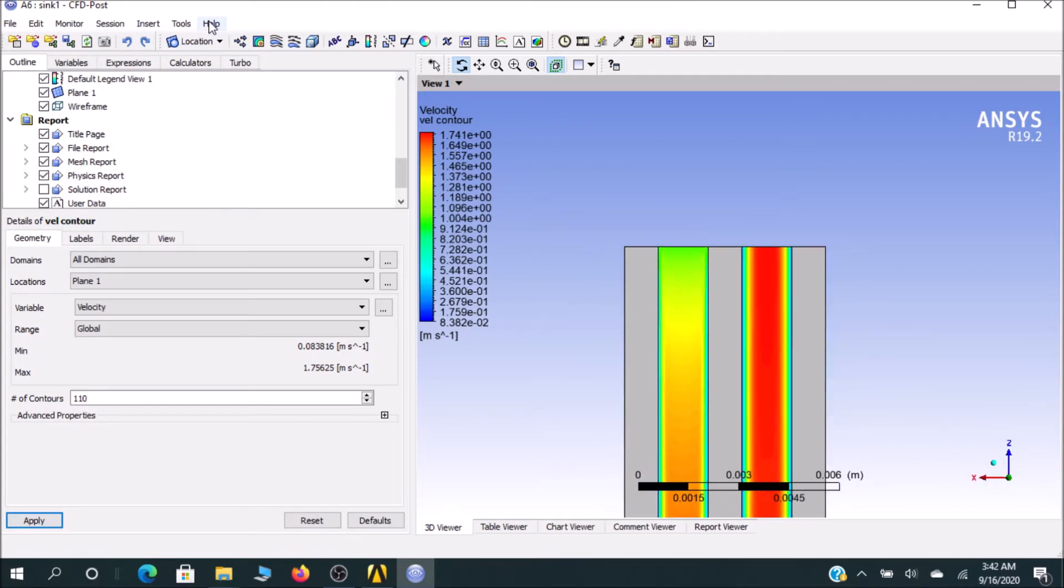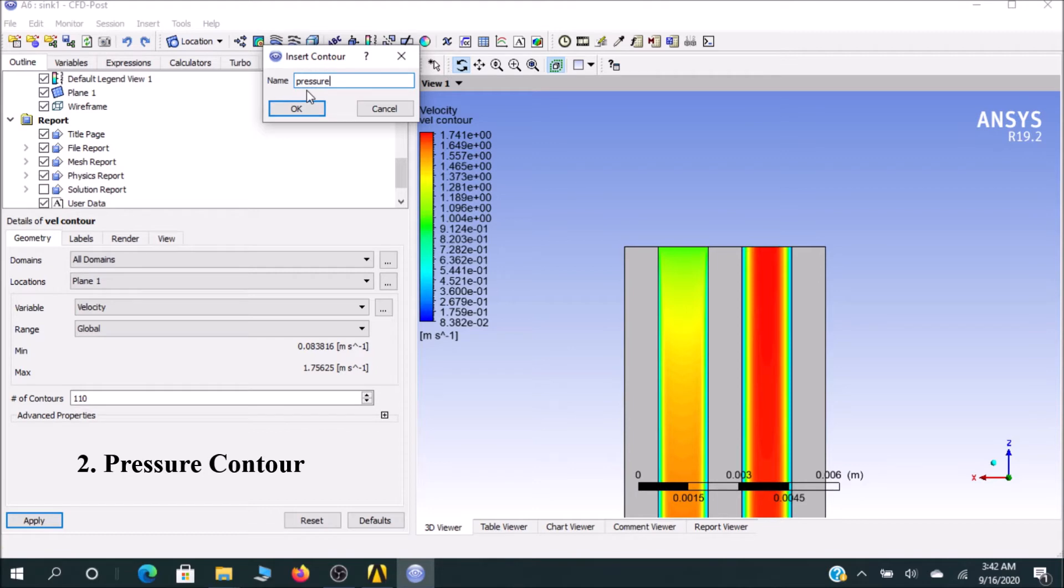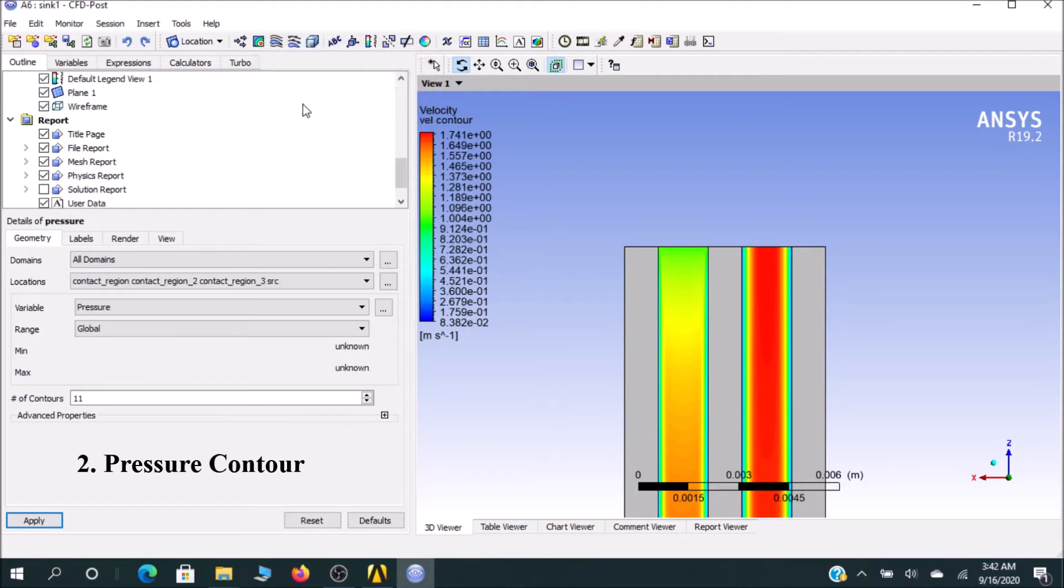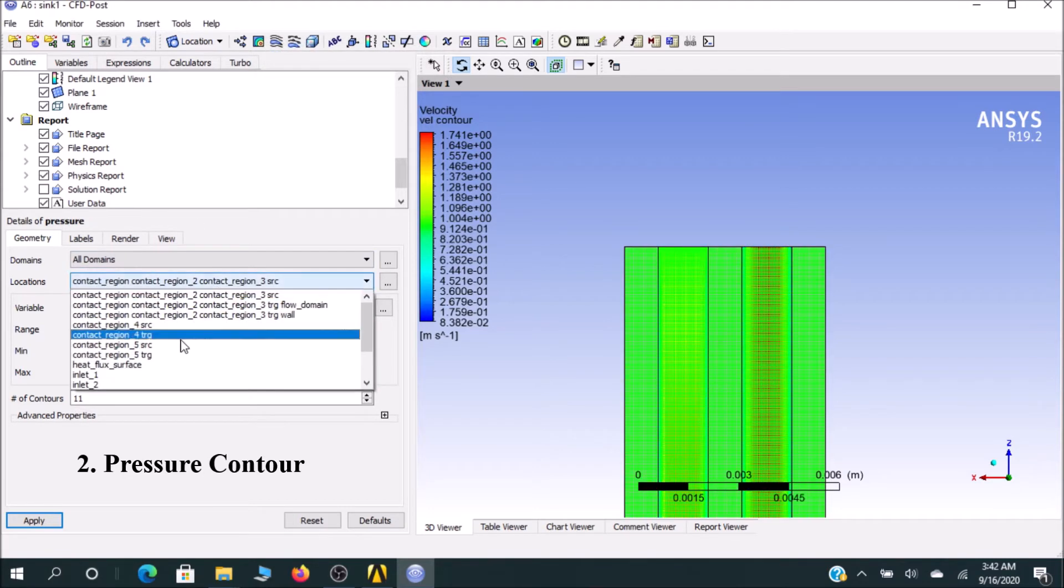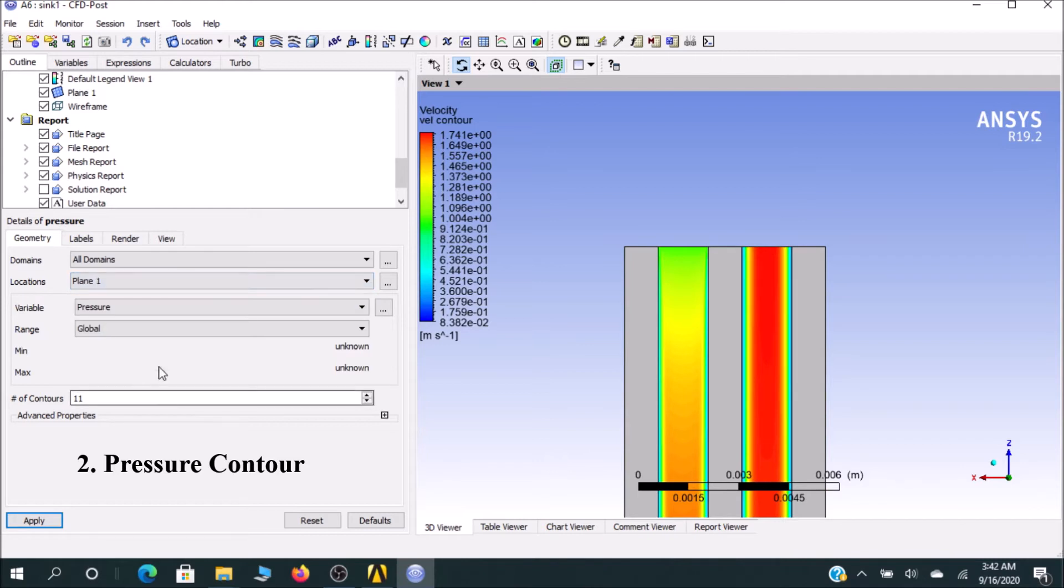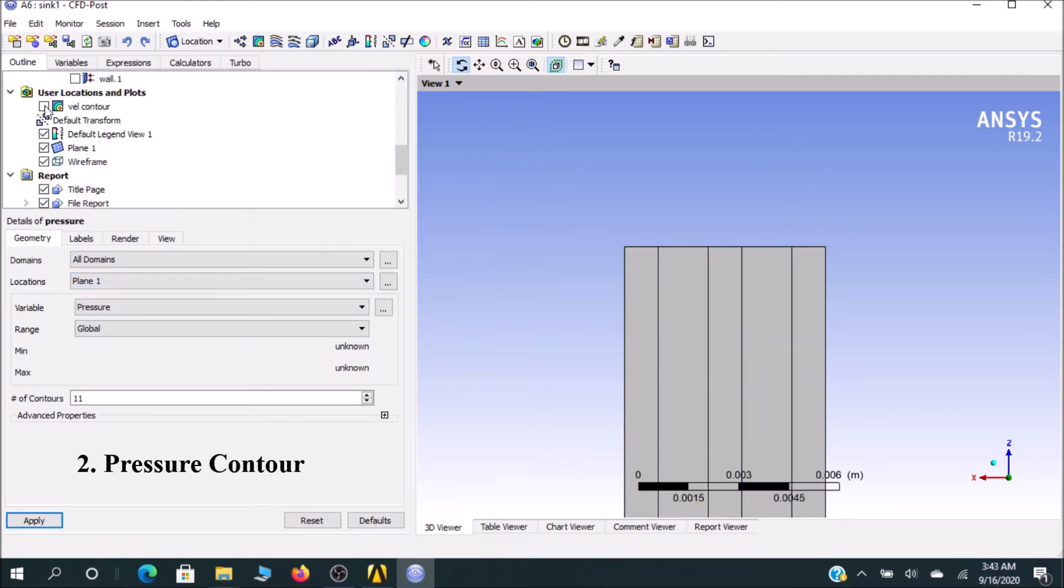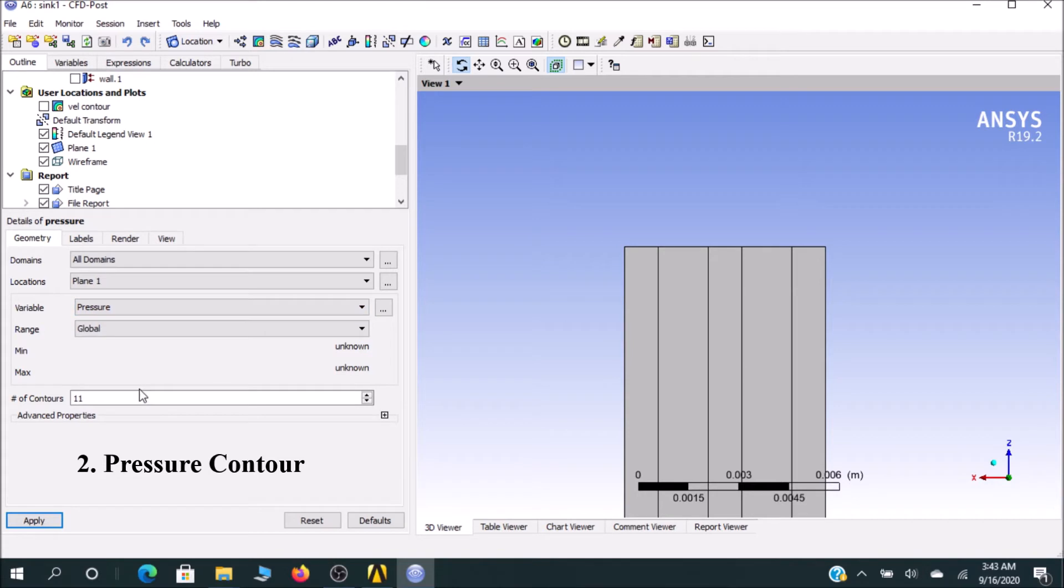You can now create a contour for pressure. Select contour and rename it as pressure. In the location, you select that one. Let me deselect the velocity contour. You can see Plane 1. You can select pressure. It is automatically selected pressure. Let me set contours to zero.